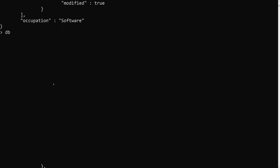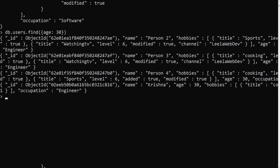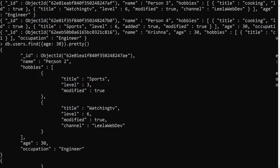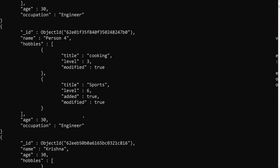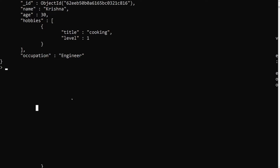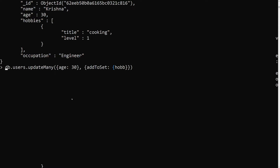Using db.users.find with age equal to 30, we can see person2, person3, person4, and Krishna — these are the members with age 30. Now to update them, we'll use db.users.updateMany with filter age equal to 30, and use $addToSet on hobbies with $each to add multiple items: title 'wrestling' with level 4.